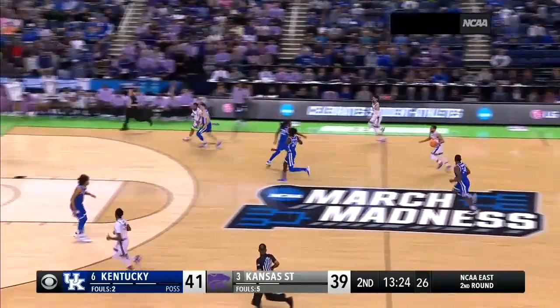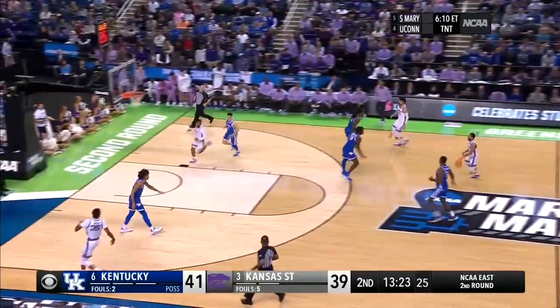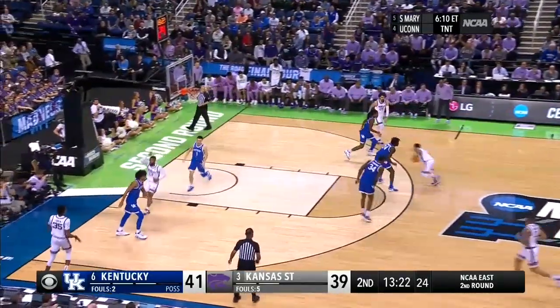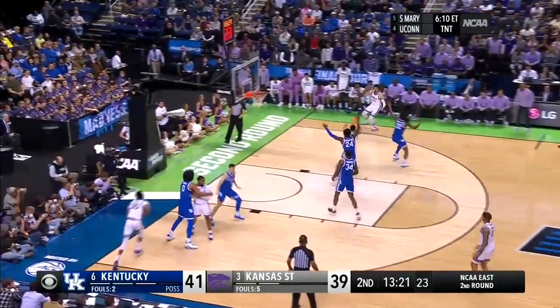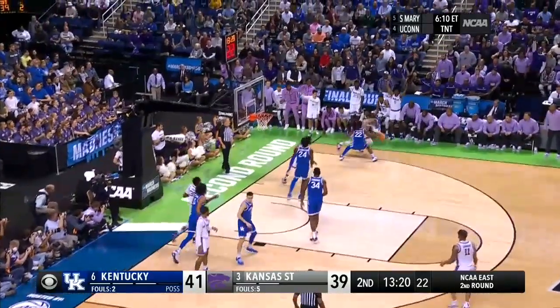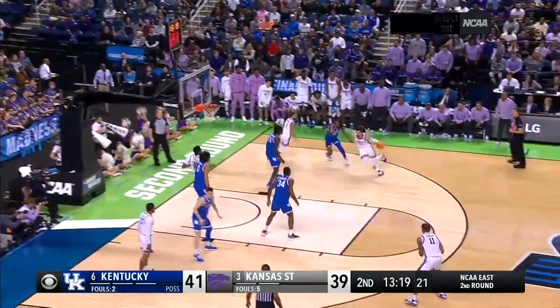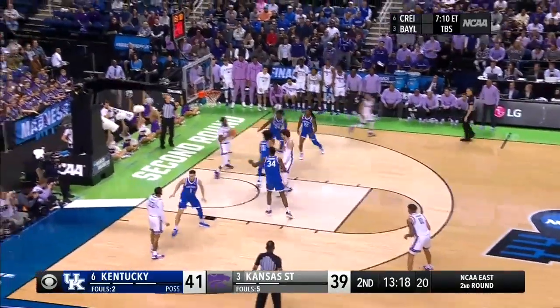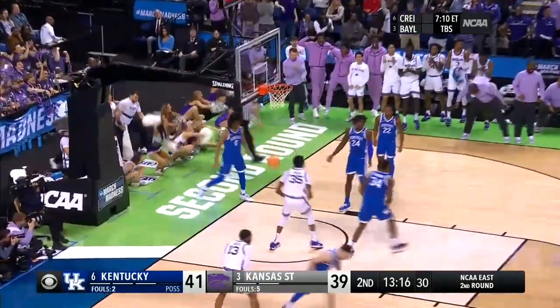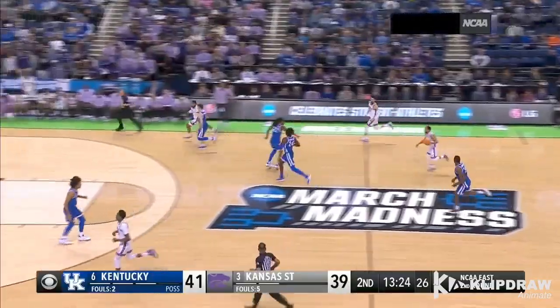K-State comes down here and ends up getting a wide open layup, and all they did was make two passes. No plays, no sets, just good basketball. Let's see how they did it.